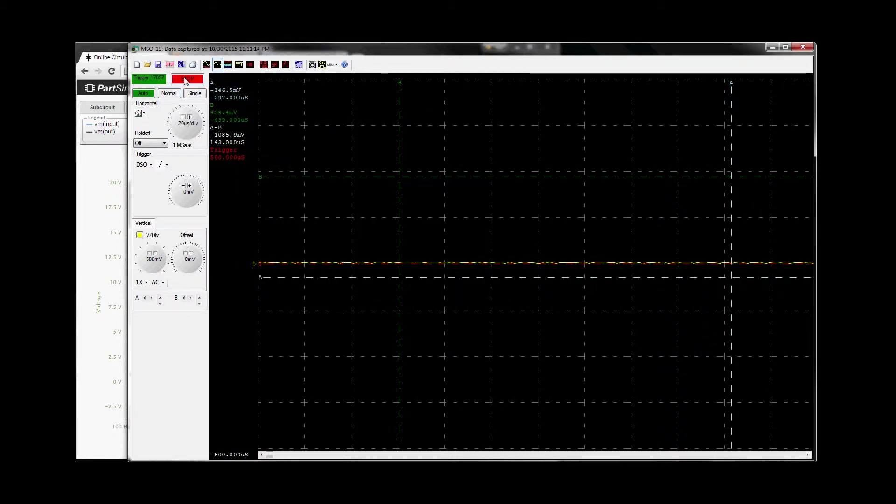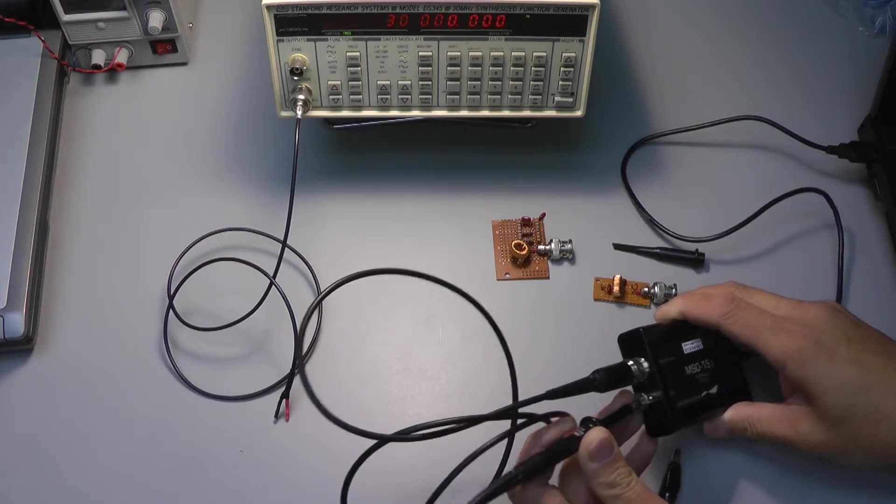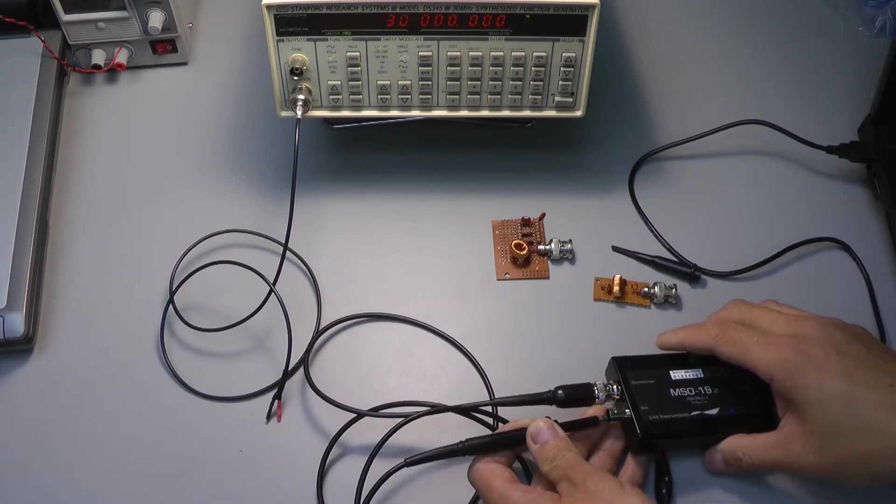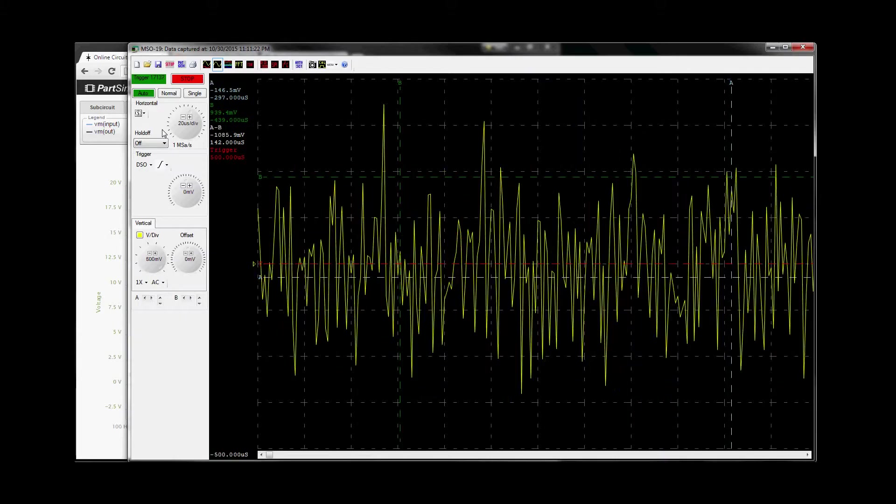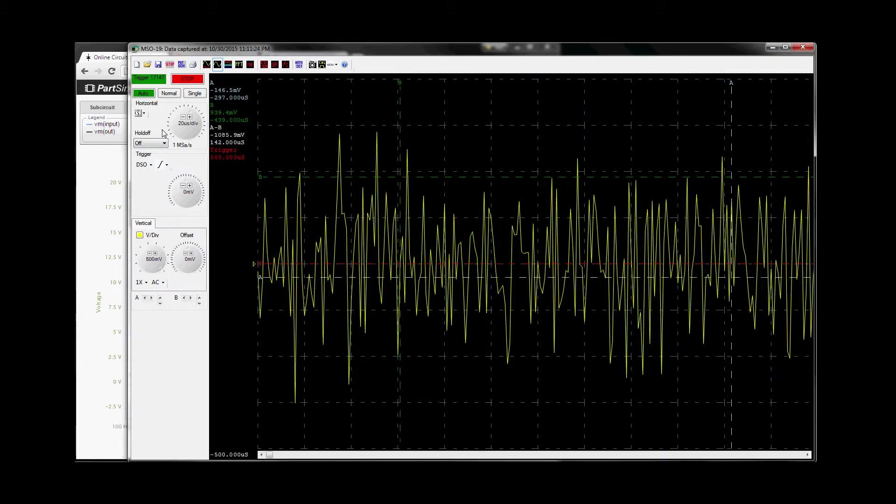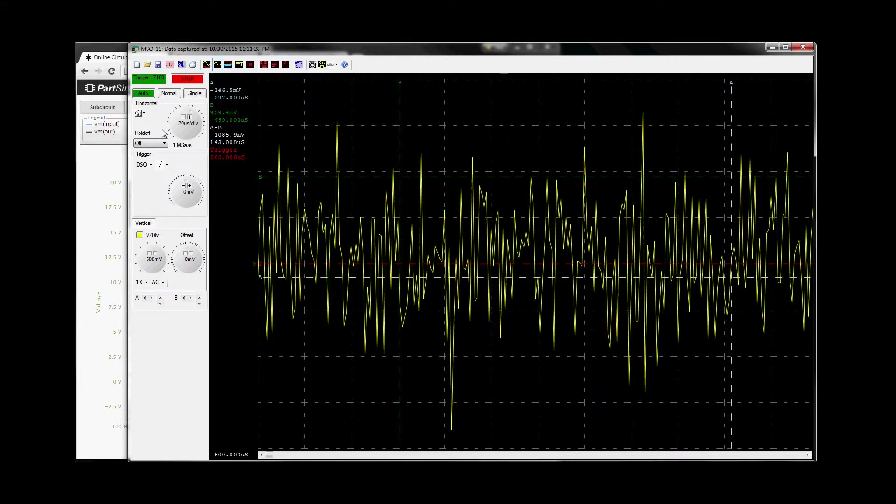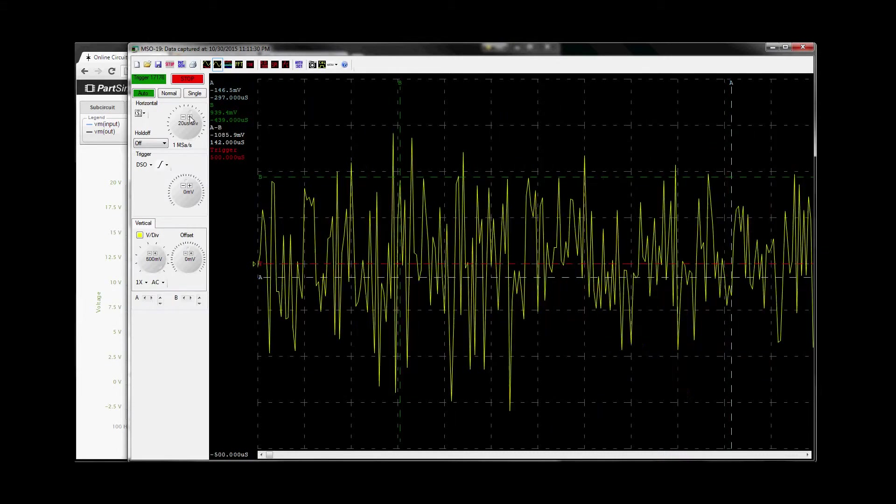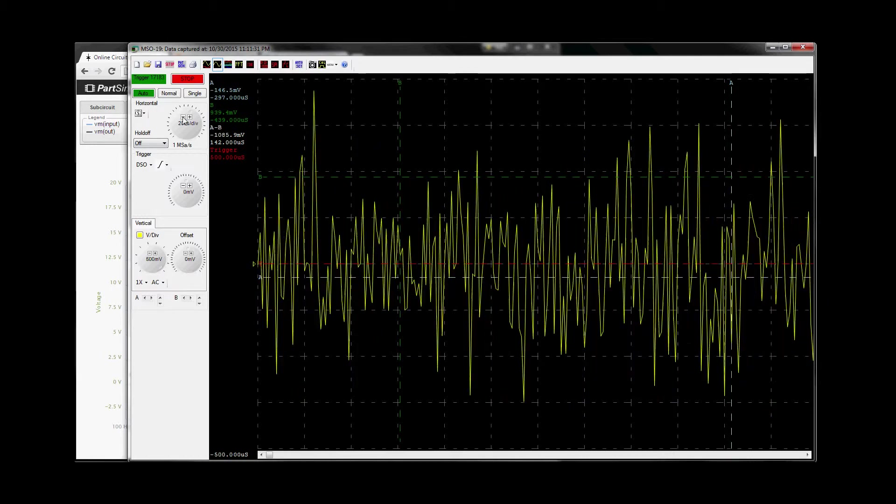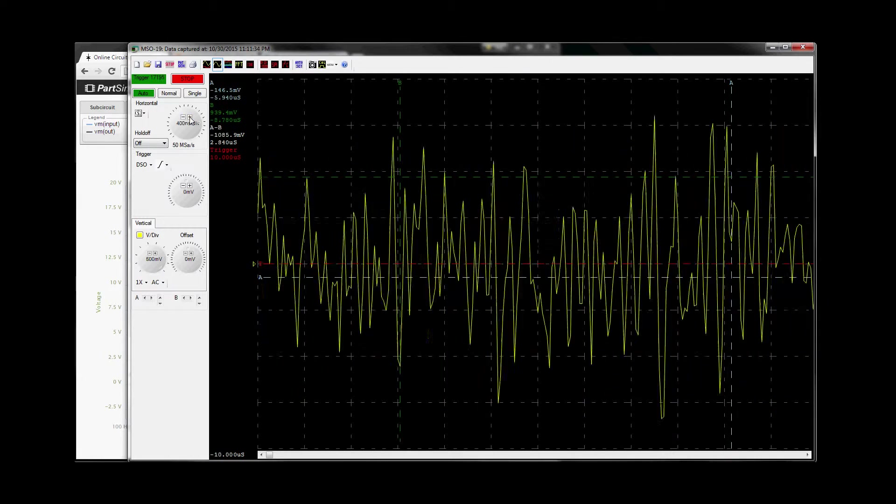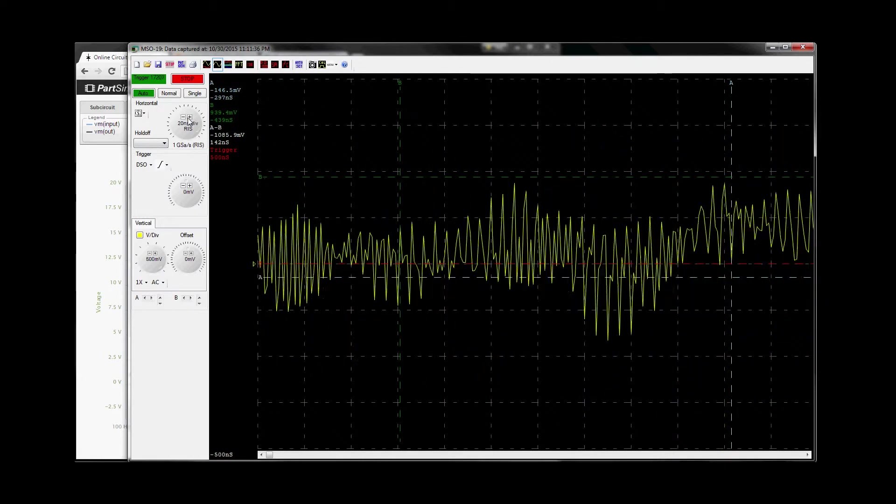So now, if we have it on auto mode, and we probe the 19, the center of the 19, you see we have broadband white noise coming. This noise is being clocked by 100 meg clock, and you can see it's pretty even going across.